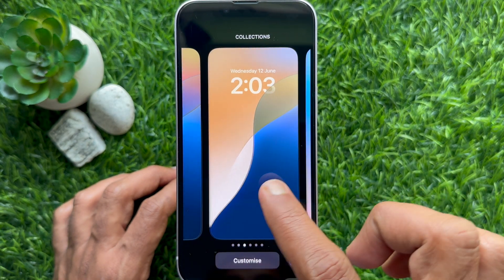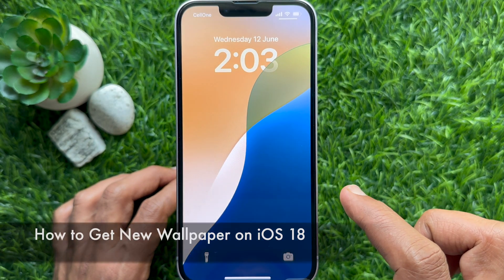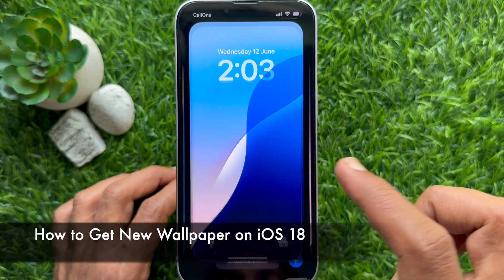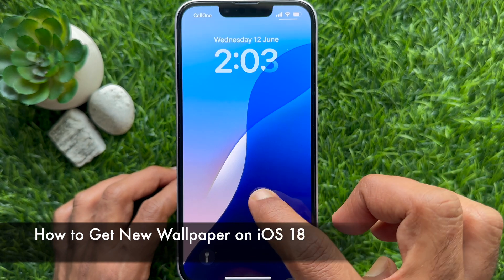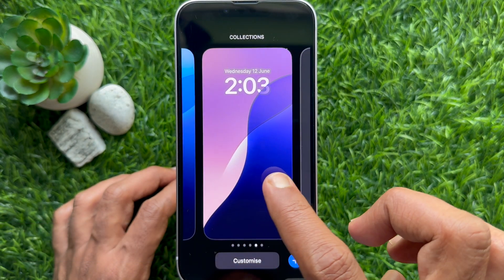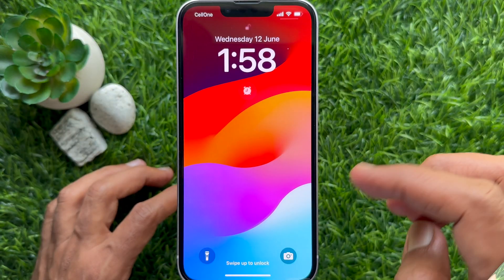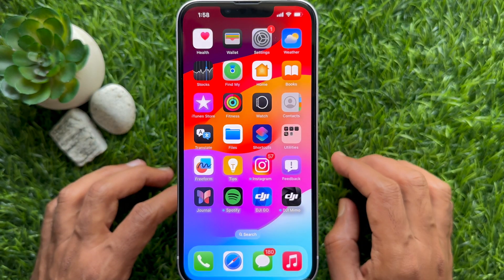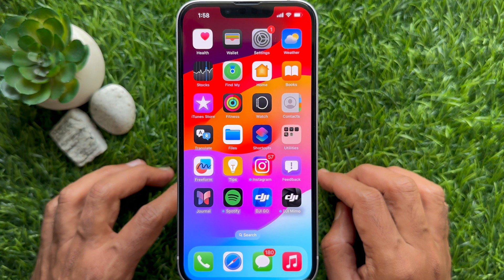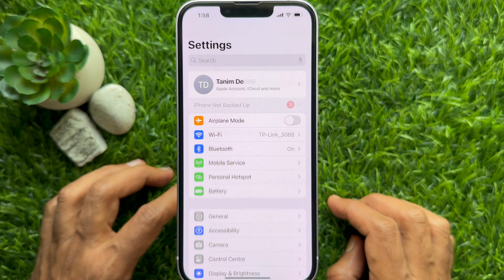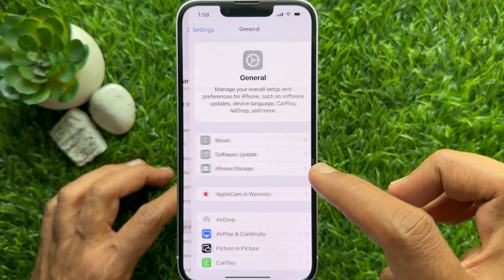Hello everyone, today I would like to show you how to get new wallpaper on iPhone iOS 18. First, make sure you are using iPhone iOS 18 or later.